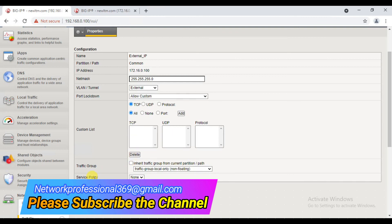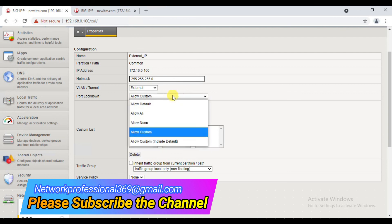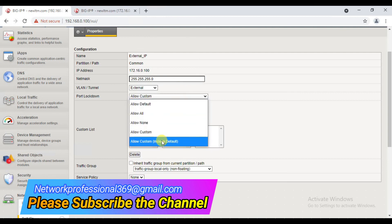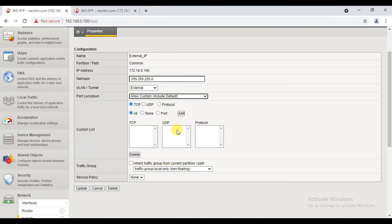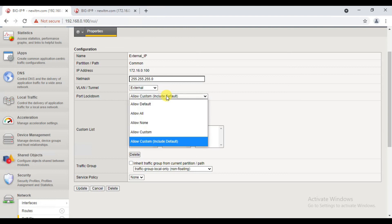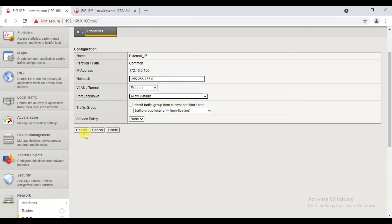Now I will delete it. Allow Custom includes default. By default, we will allow the list of ports. This is the Allow Custom and Allow Default. But still, in the production environment, you can change your network and business requirements. This is the Port Lockdown — if you use it, we will have efficient and secure communication towards F5.